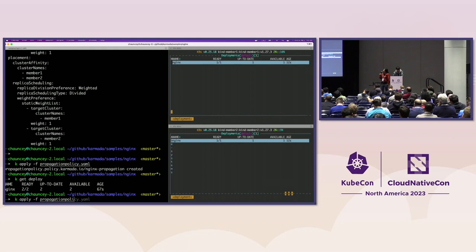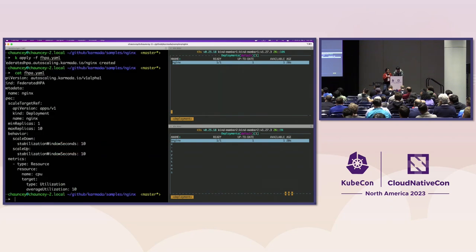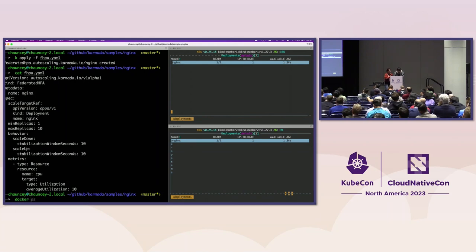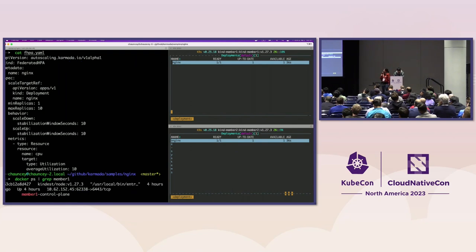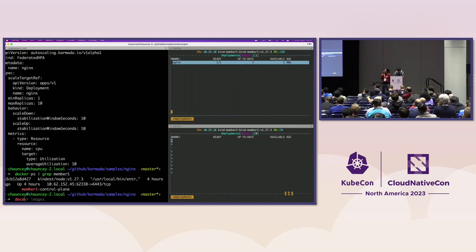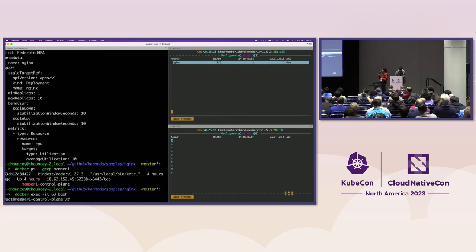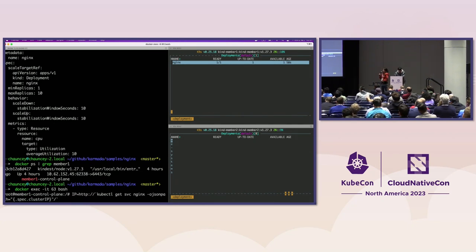Let's take a look at how the propagation policy looks. It defines how we schedule the replicas — weighted with one in each member cluster, and it's divided. So we're expecting to see one replica in each member cluster. Let's apply this, and you can see on the right there are replicas. Then we apply the Federated HPA. It defines minimum replicas as 1 and maximum replicas as 10, with scale-down and scale-up time of 10 seconds, and CPU utilization set to 10%. So we expect maybe one of the replicas to disappear because there's no actual load or traffic to this Nginx application.